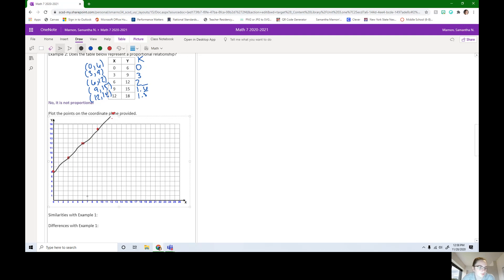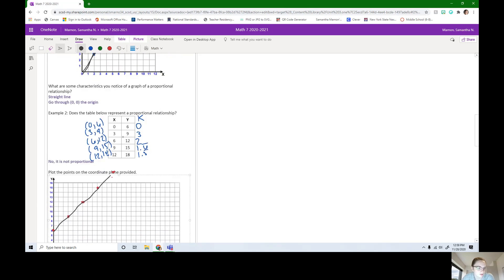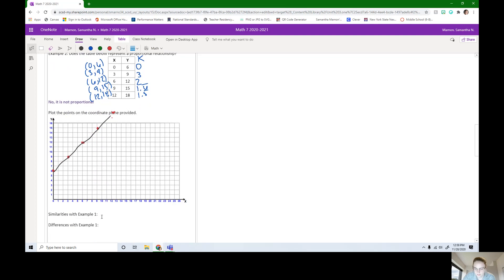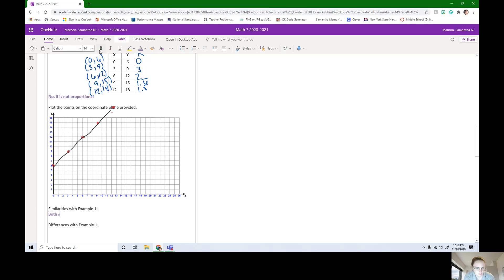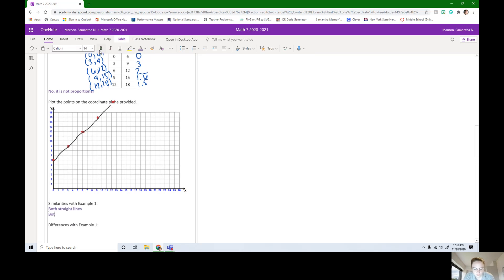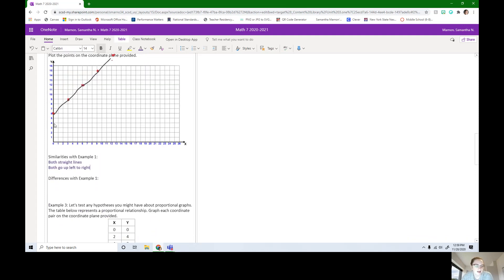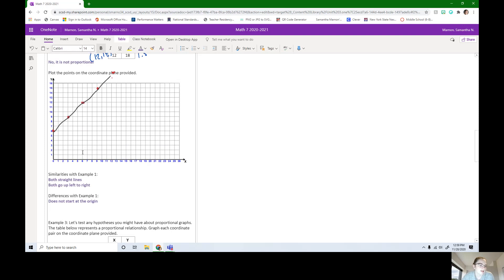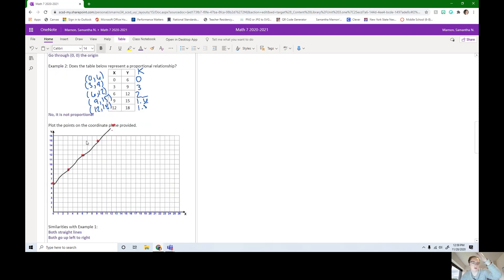Similarities with example one. How are these two similar? I'm noticing that they are both straight lines. I noticed that they both go up when it goes from left to right. So as we go left to right, it's moving up. Some differences with example one. This one does not start at the origin. This straight line does not pass through this point 0, 0 right here. And that's really kind of it. It's like they took it and they shifted it up.